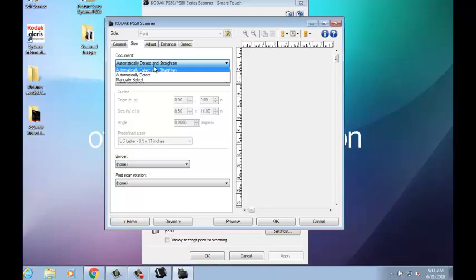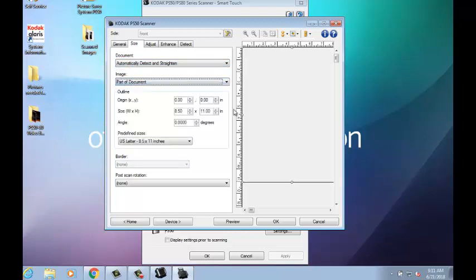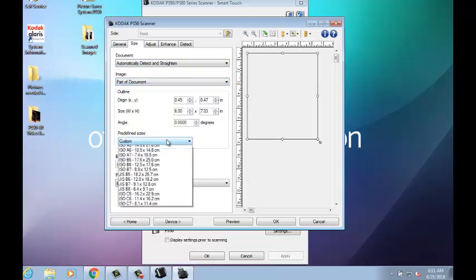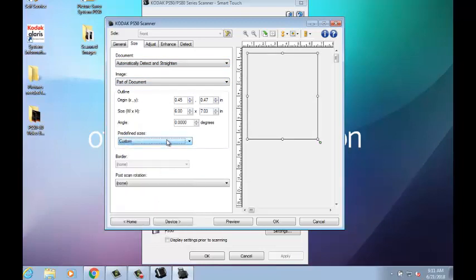You can also choose Just Automatically Detect or Set as Manual, where you can select to scan the entire photo or just part of it. You can choose to add or remove a border.